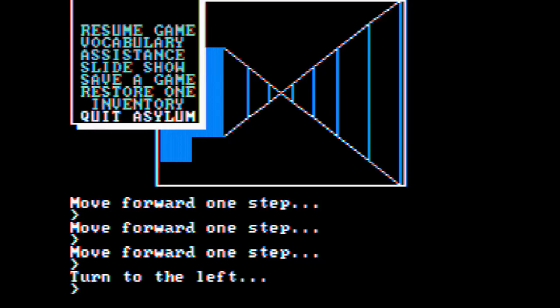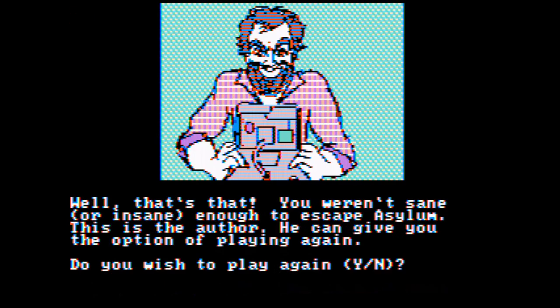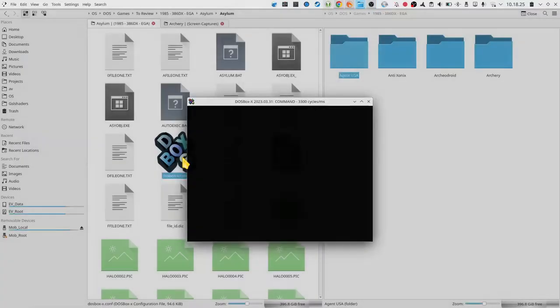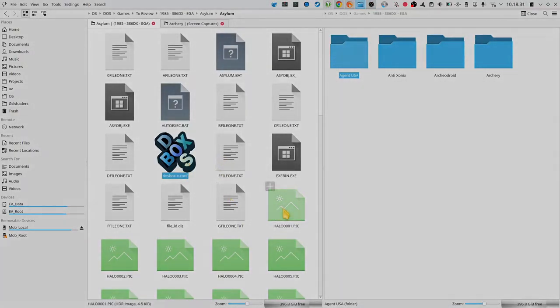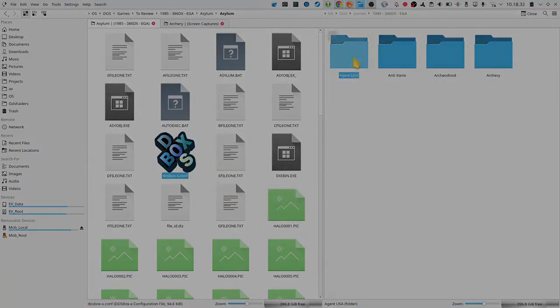I'm gonna quit the asylum for now. You weren't saying I'm saying enough to escape the silence. This is the author. He could give you the option of playing again. You wish to play again? I'm gonna say no and exit. Well, thank you very much for watching this video, and we'll see each other next time, goodbye.